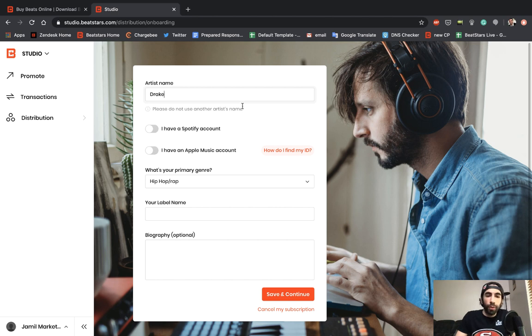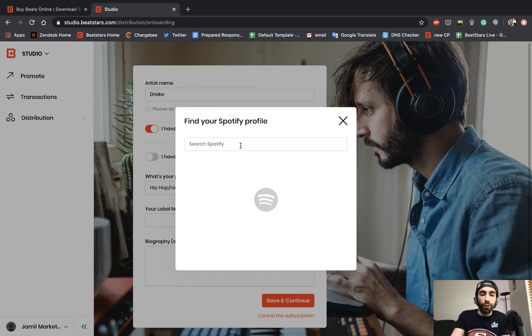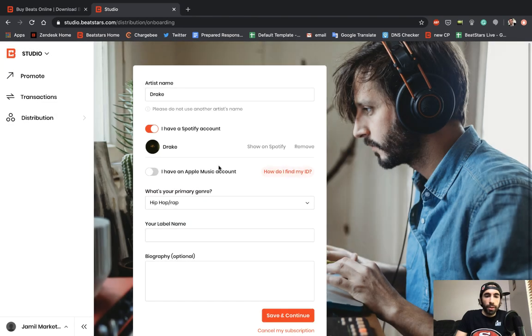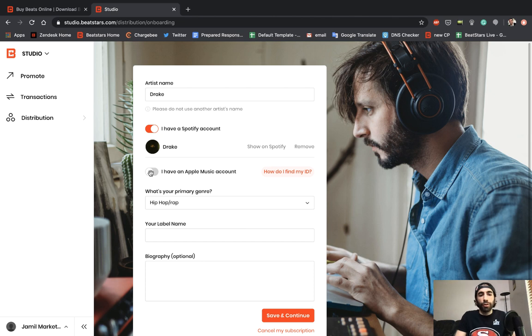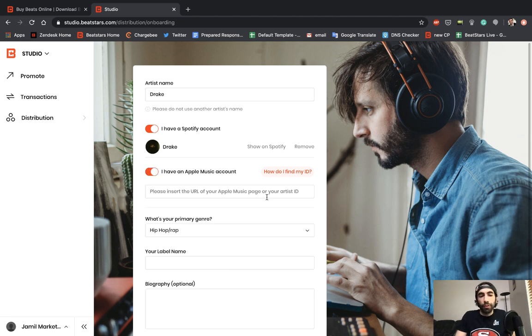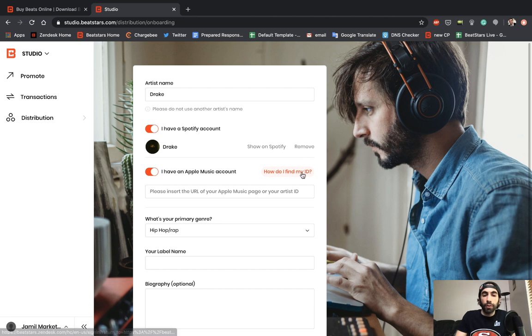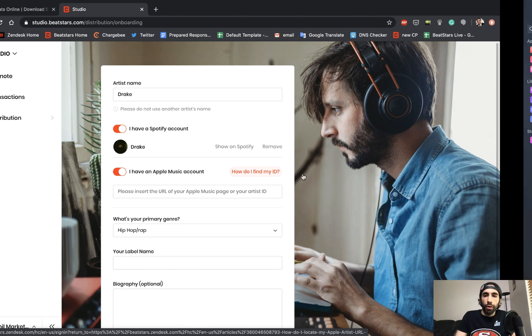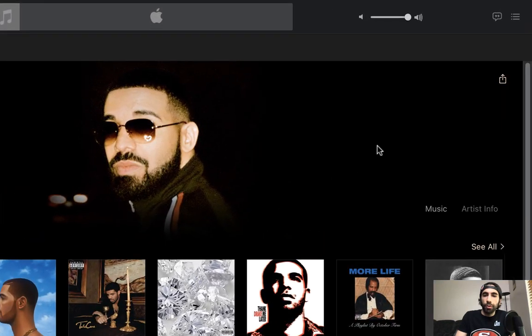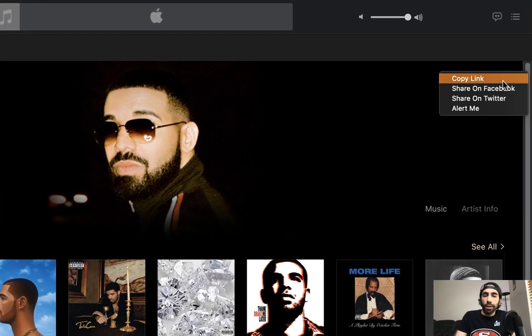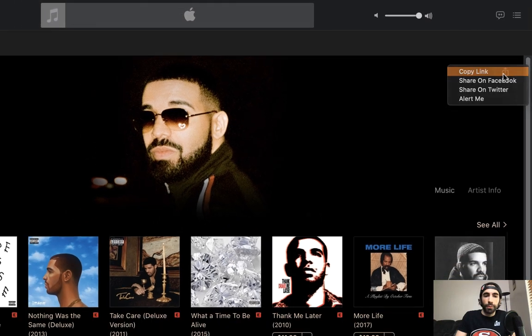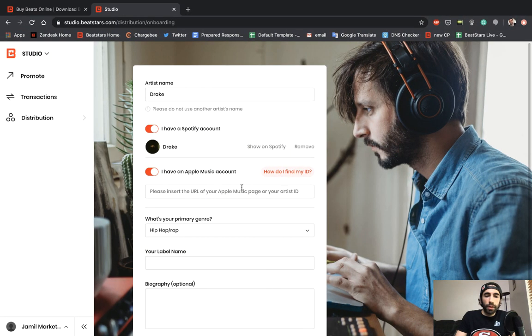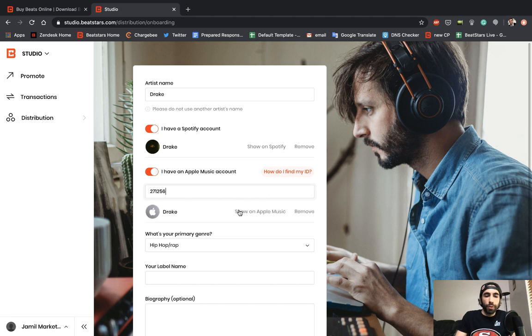Over here we can click 'I have a Spotify account' if you have one, and we can search for ourselves here. If we have an Apple Music account, we can enter the URL of our Apple Music page or your artist ID. You can click this button here if you'd like a detailed description in an article of how to find that. I've already pulled mine up over here, so if you go to your artist page, you can hit this button right here and directly copy the link from there. Paste it in and there we go, the profile populated.